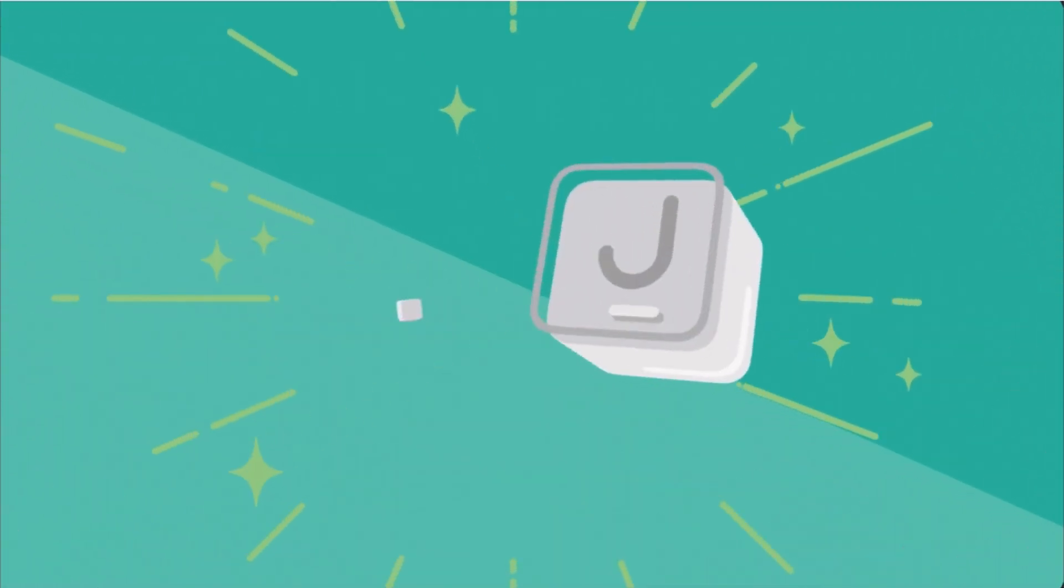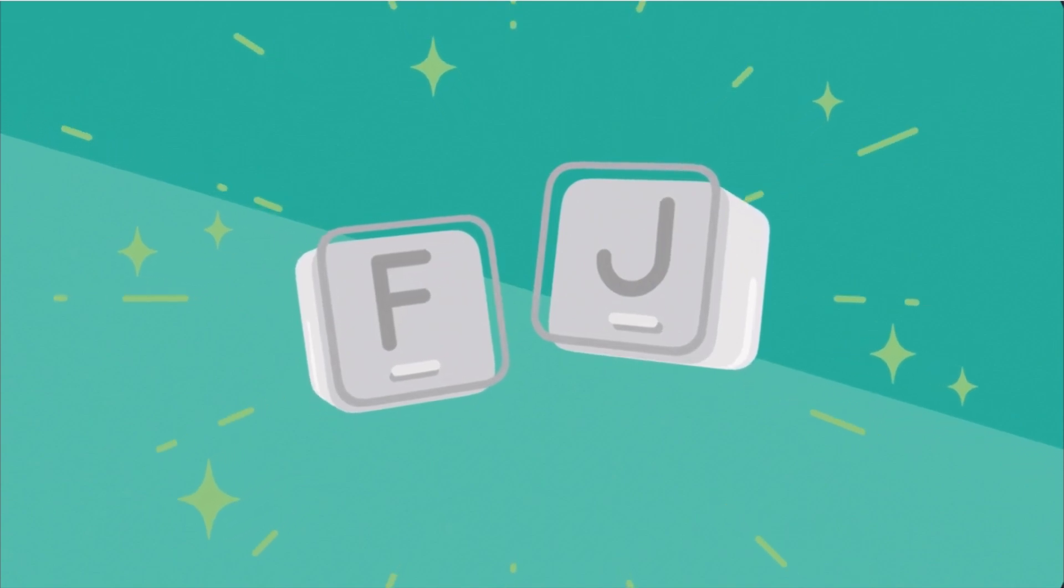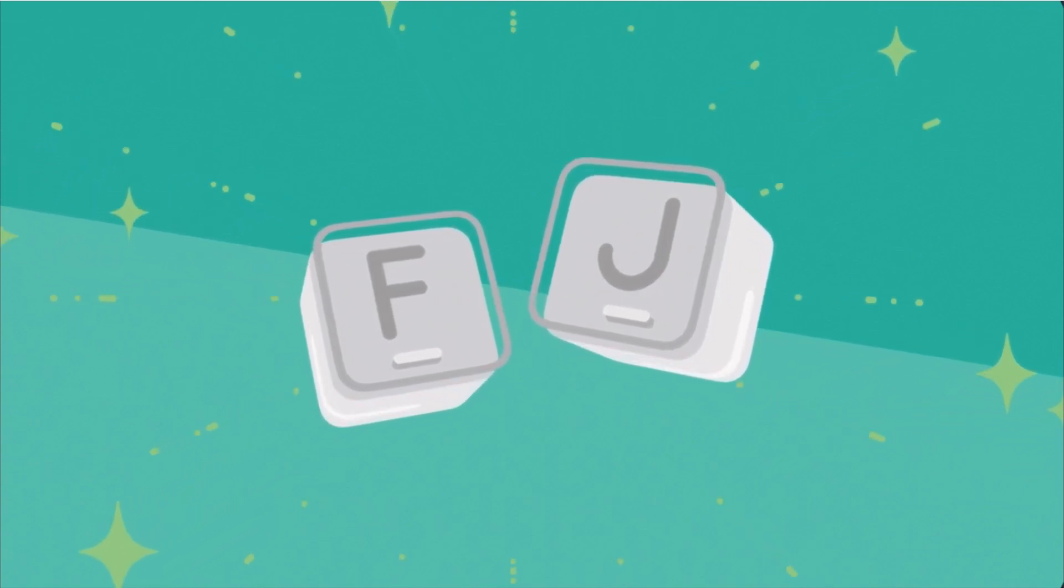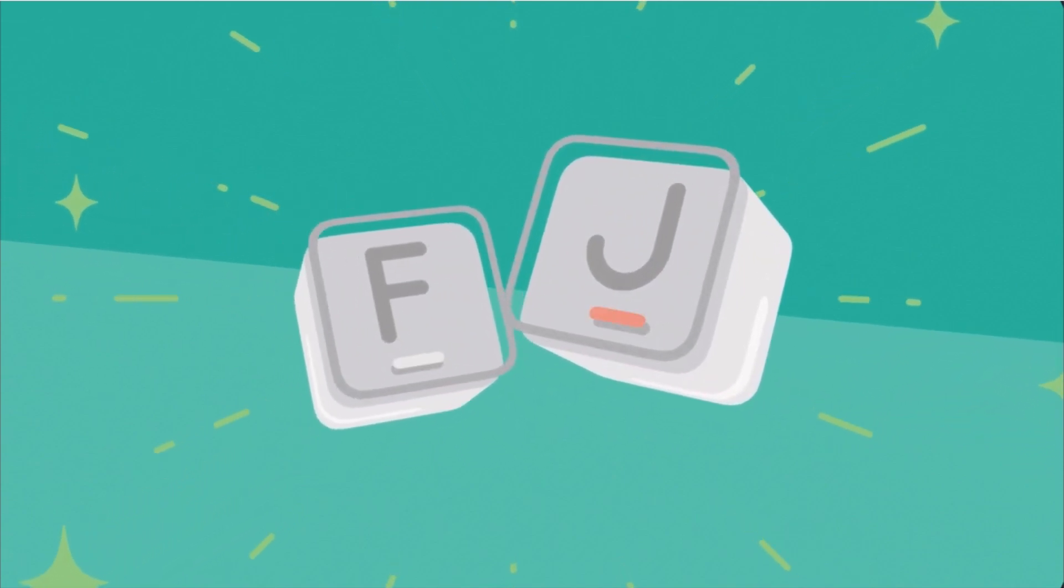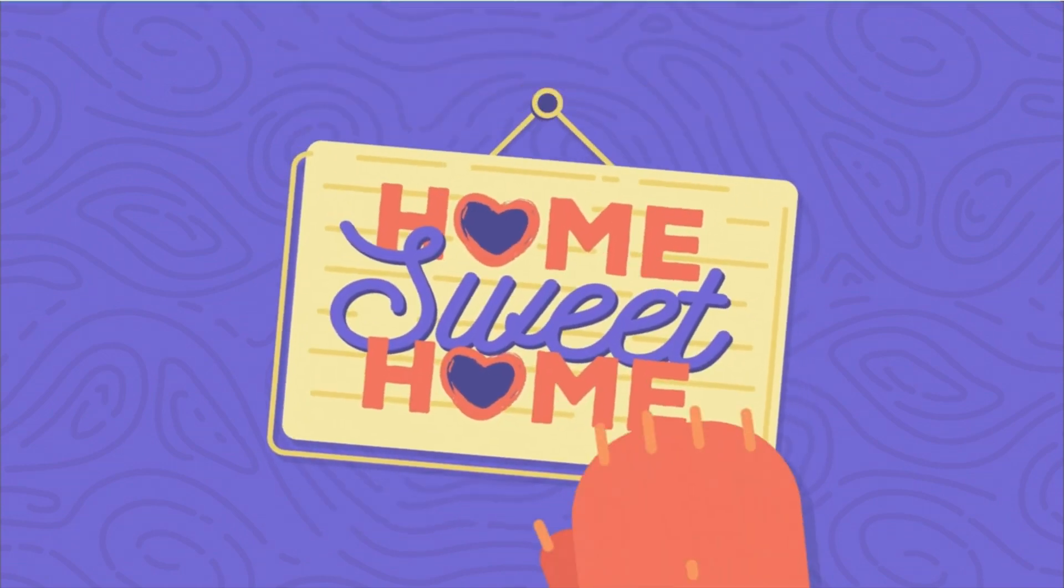Any time you find your fingers traveling around the keyboard while you type, remember to feel for those bumps on F and J and bring your fingers back to home sweet home.